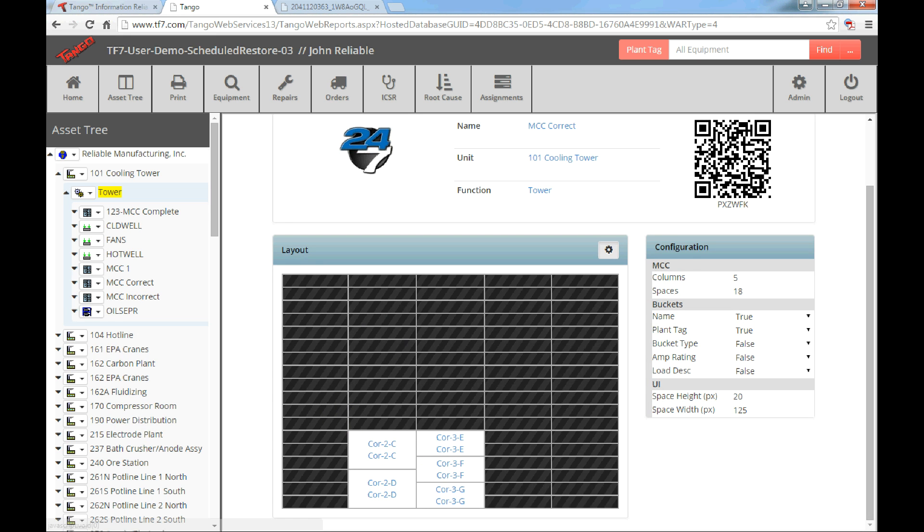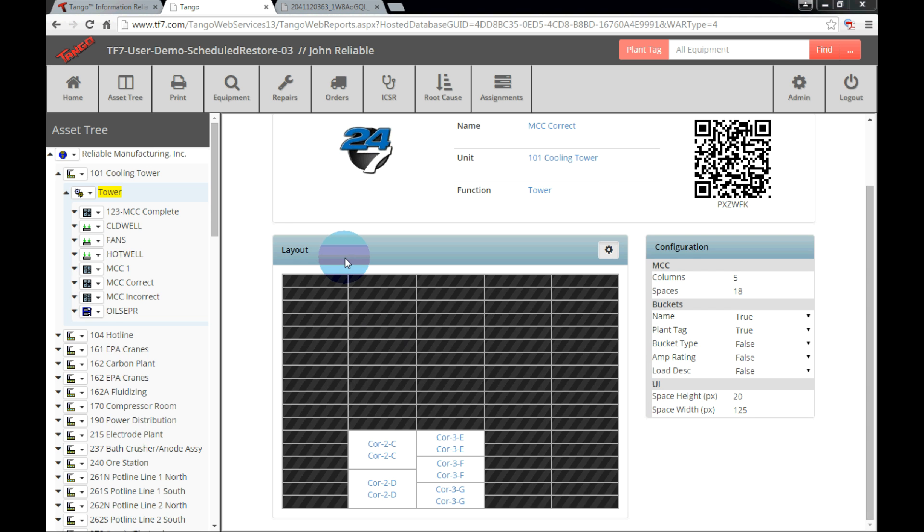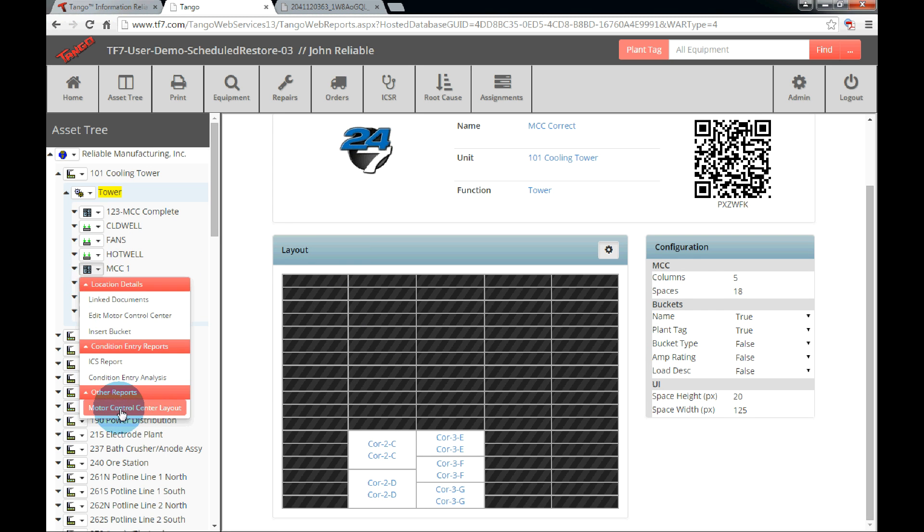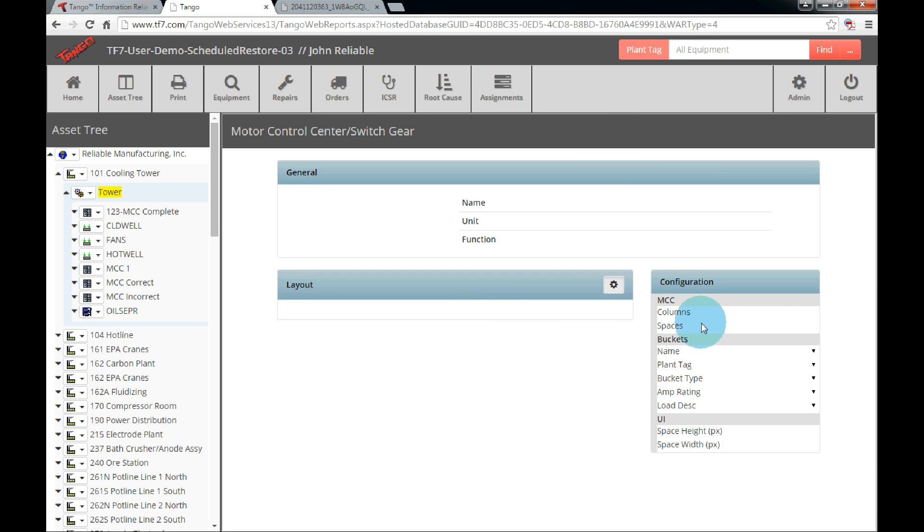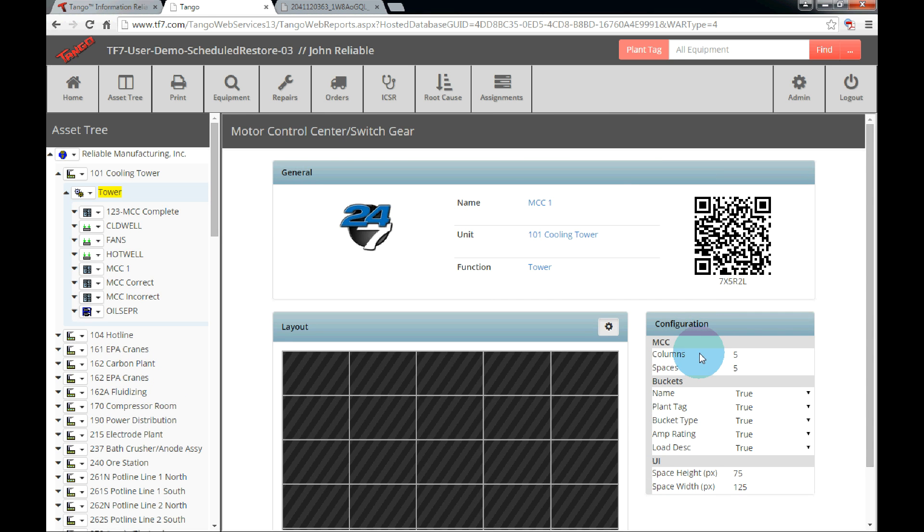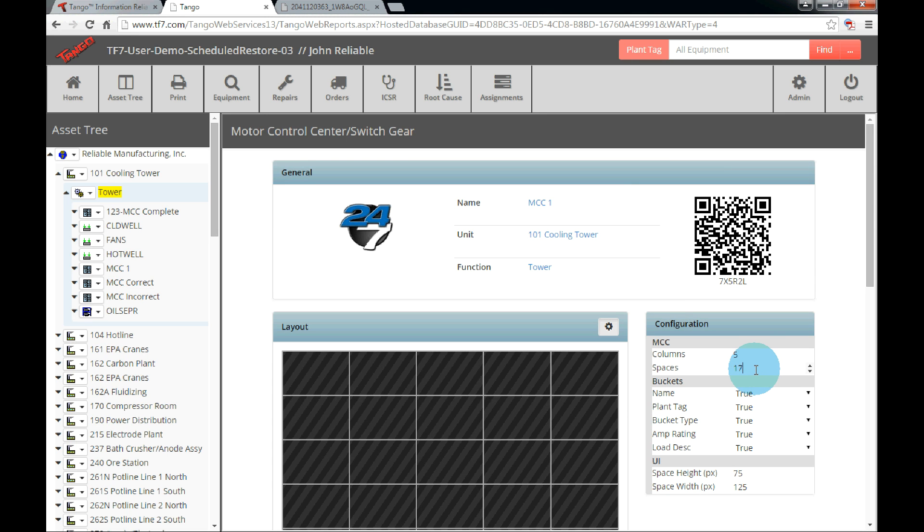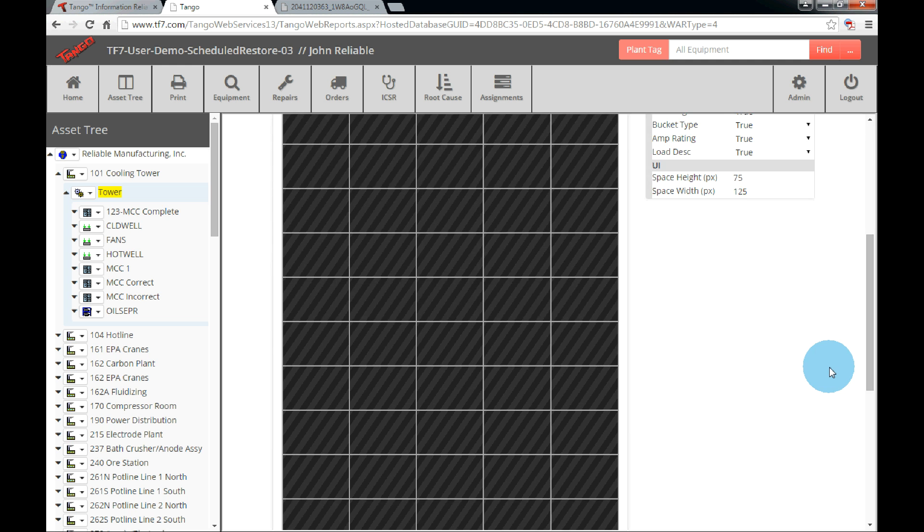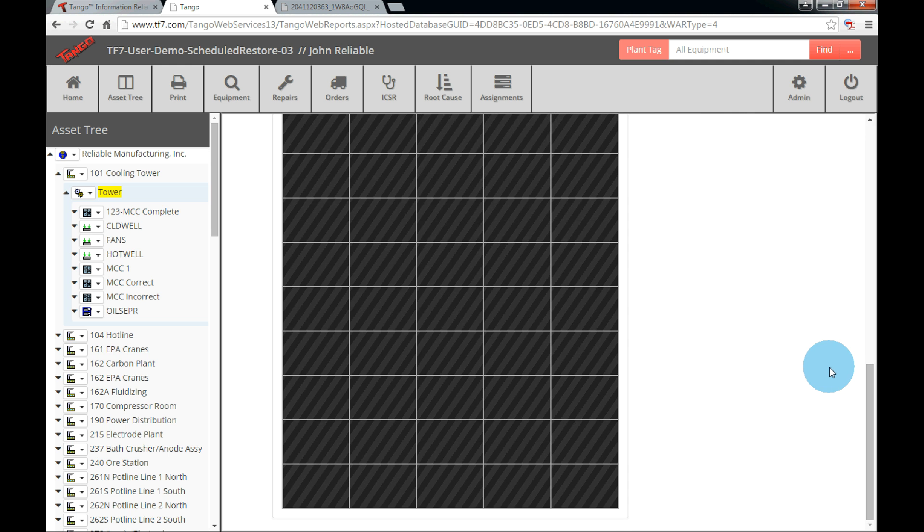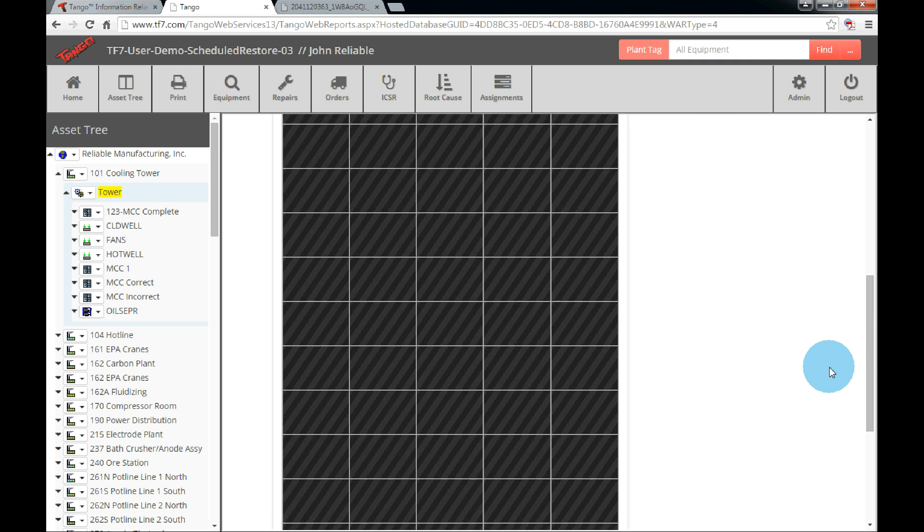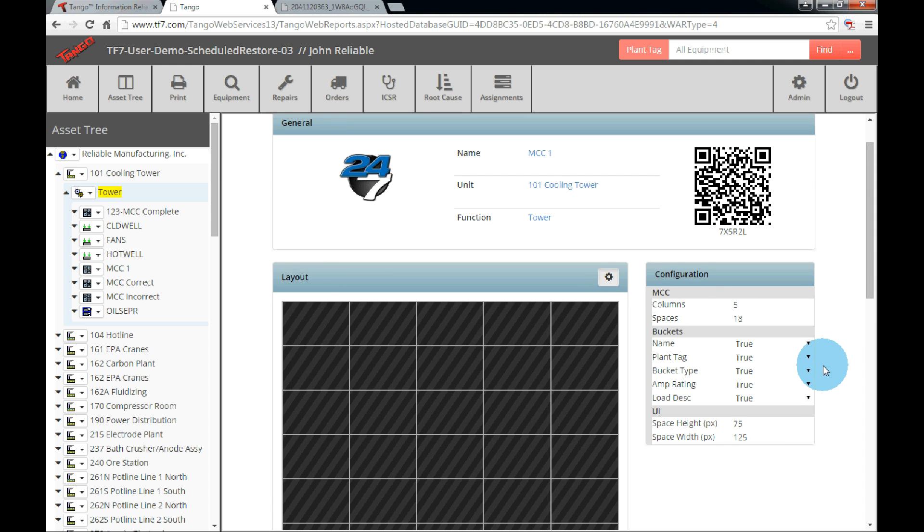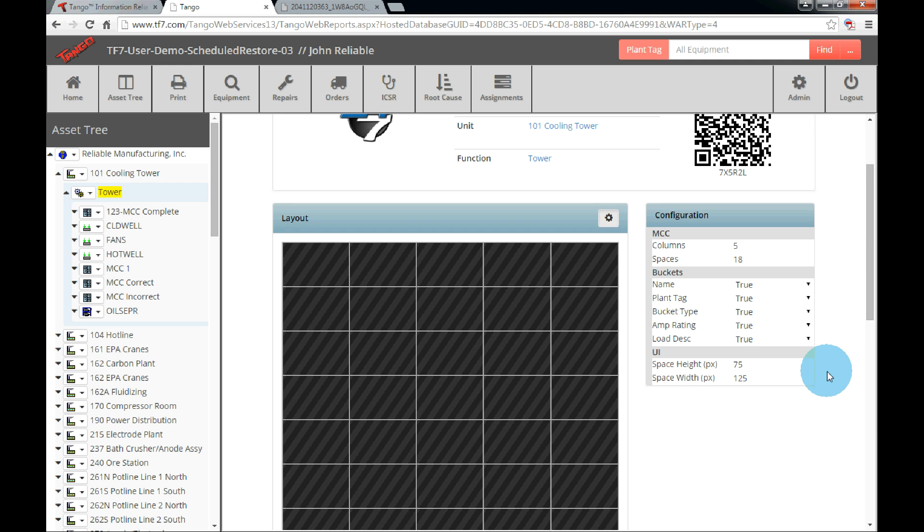Now that we have determined the number of spaces, we can go back to the MCC layout. In the configuration, you will see the columns and space options. The default configuration is five by five. In order to change either of the numbers, click on or to the right of the number. This will highlight the number. Simply type in the new number. Or once you hover over the text field, there is an up down arrow clicker on the right. Click the up to add more columns or spaces, or the down to take them away. The layout will automatically display your changes. For this example MCC we looked at, there are five columns and we have determined we need 18 spaces.